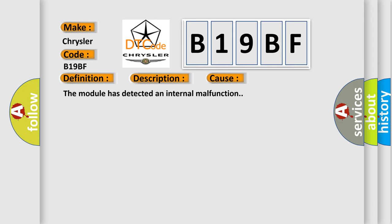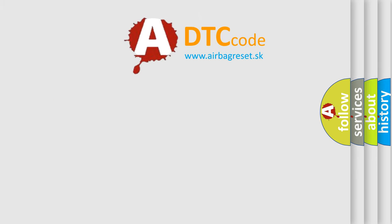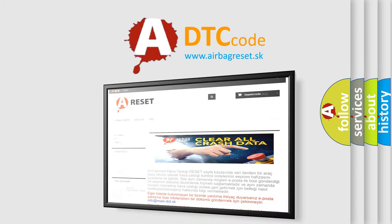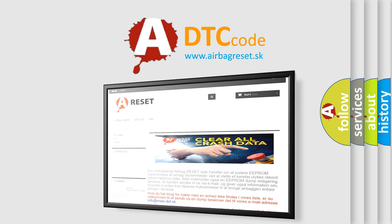The Airbag Reset website aims to provide information in 52 languages. Thank you for your attention and stay tuned for the next video.